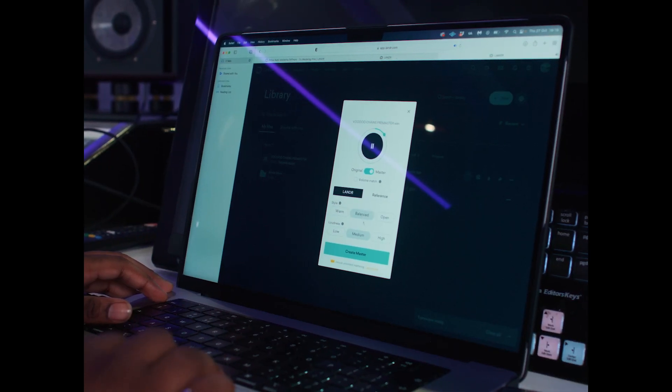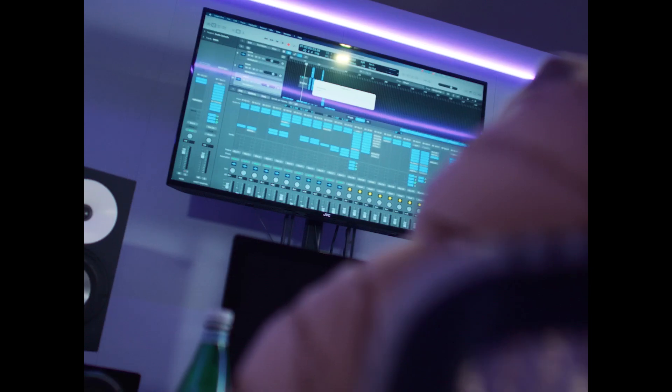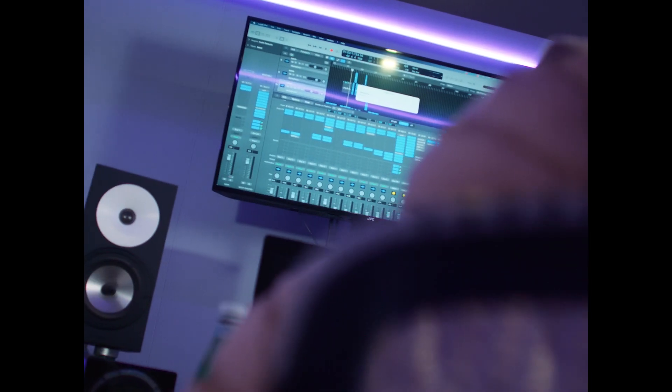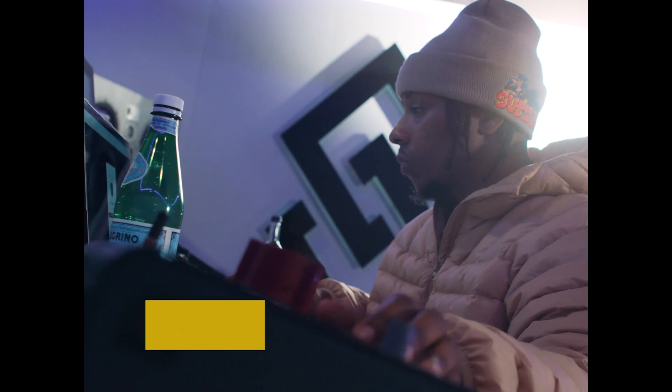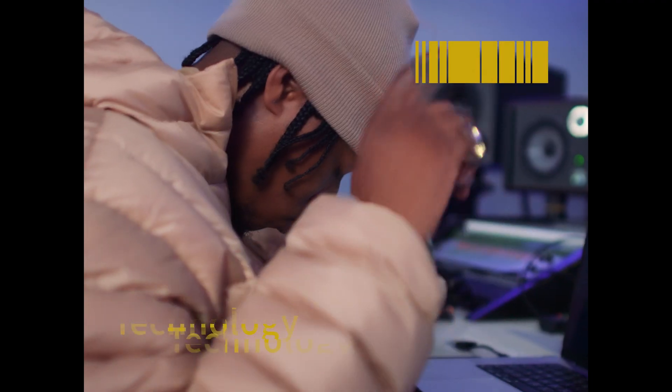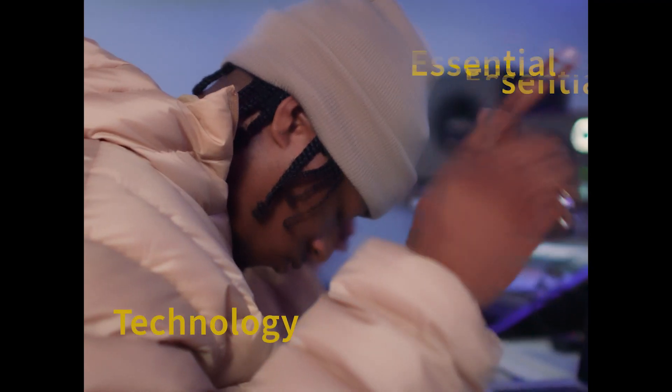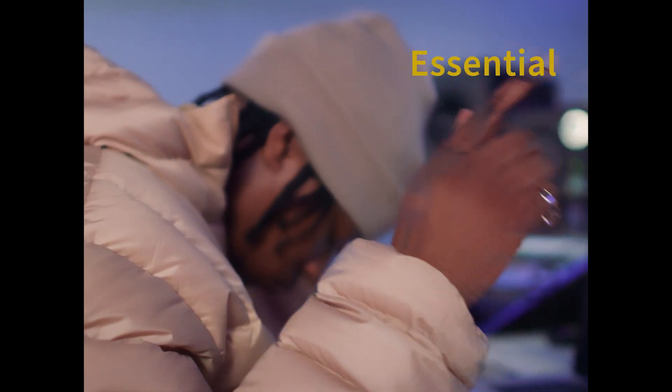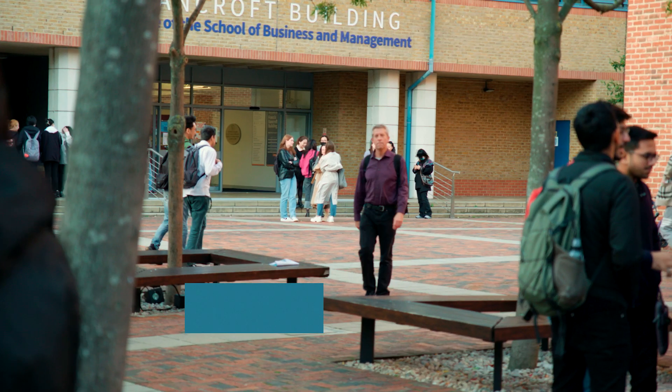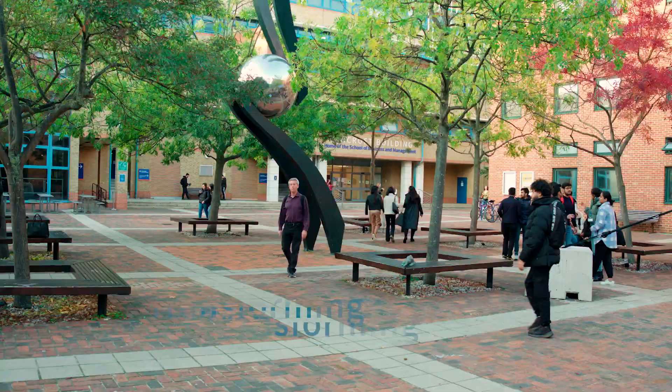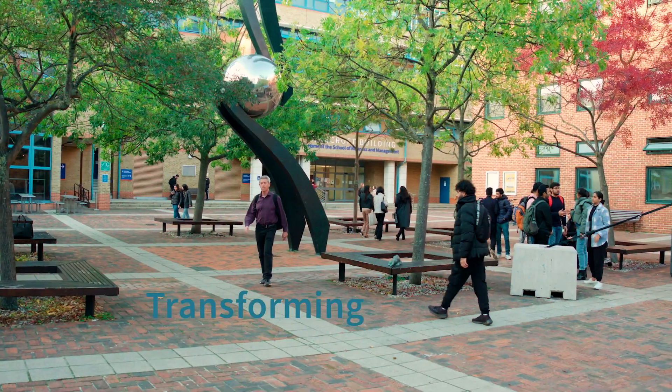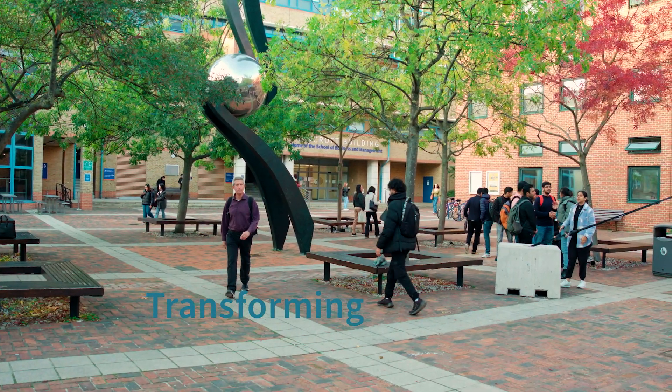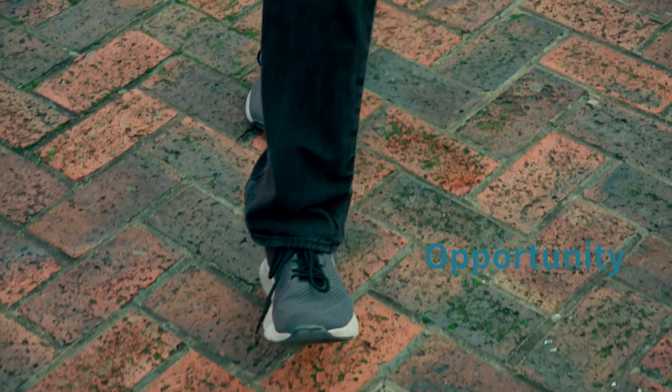For some people, hiring a professional sound engineer simply wouldn't be possible. They're too expensive. So this technology is essential. It's about transforming creative possibilities, leveling the playing field, and opening up the doors of opportunity to everyone.